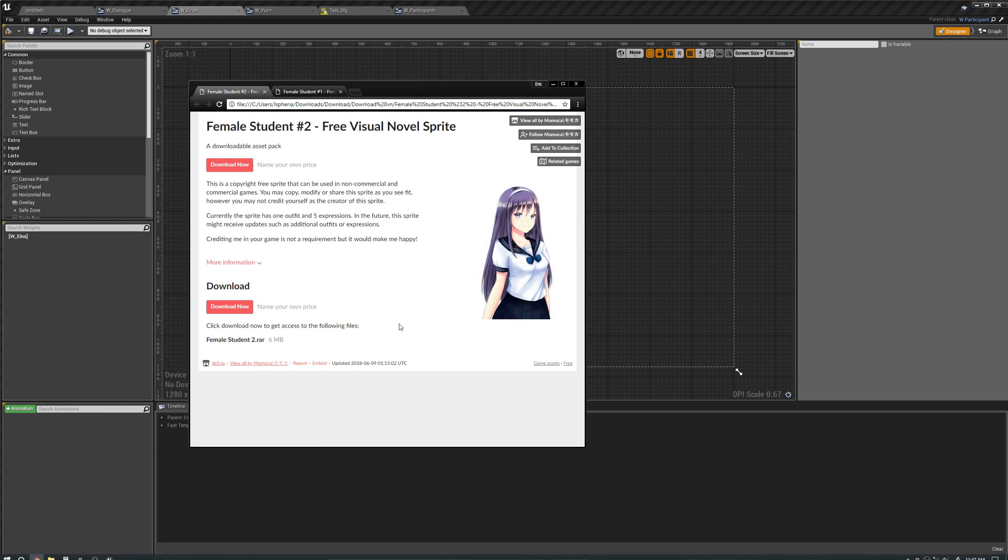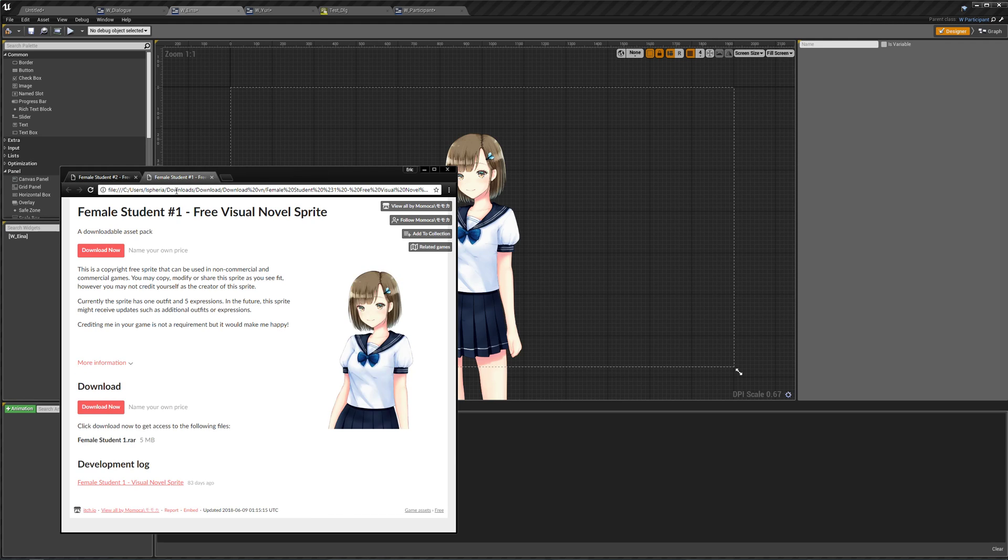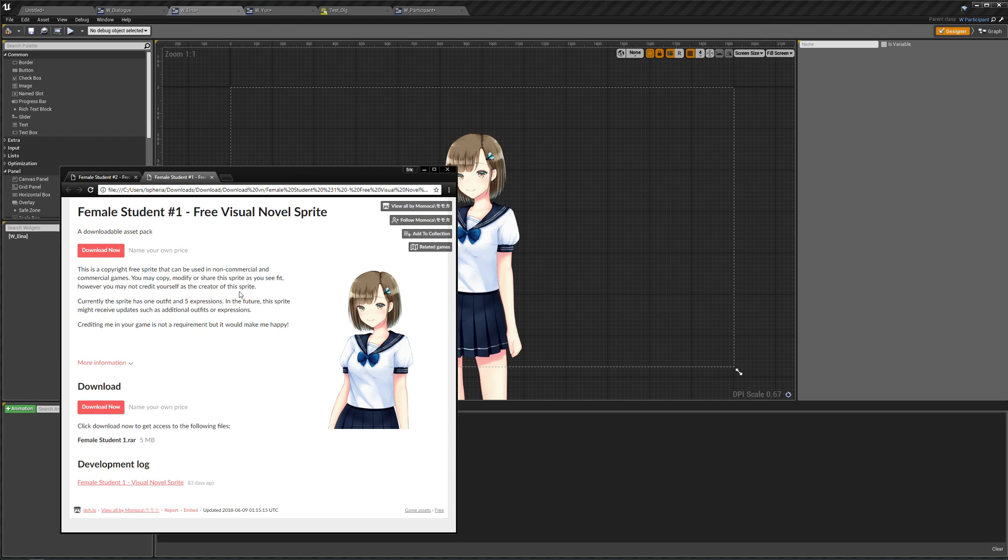I also forgot to mention where I actually got these sprites. I just searched visual novel assets on itch.io and these came up. They're made by Momoka and she says that crediting her in her game is not a requirement but it would make her happy. So yeah, let's do that. I believe the license that it's under actually does require you to give credit but I'm not too sure about that.